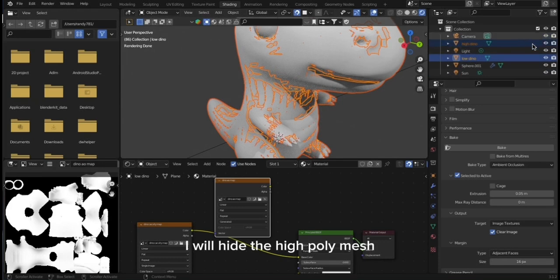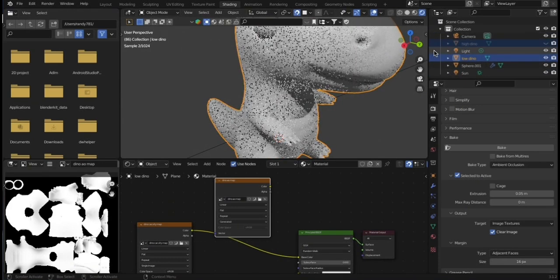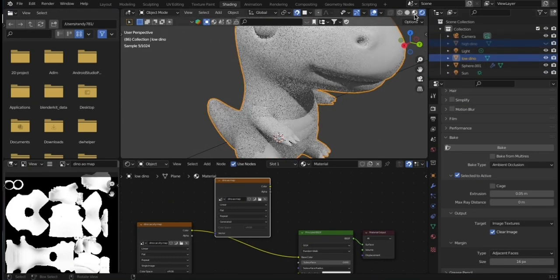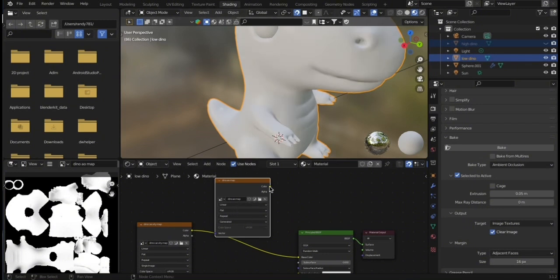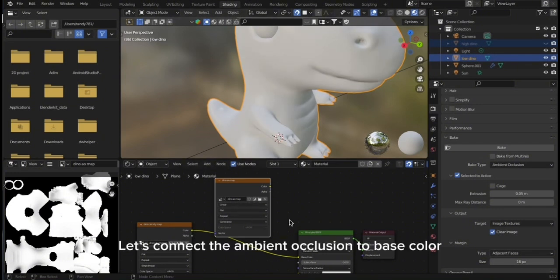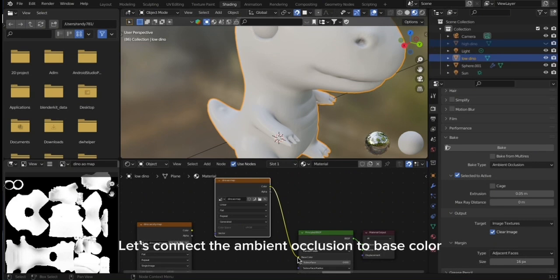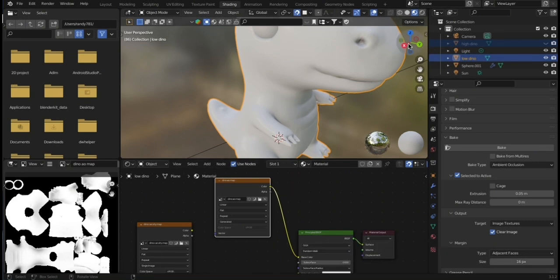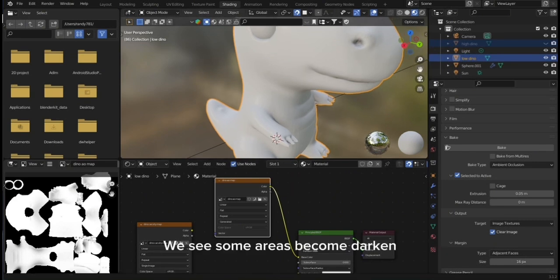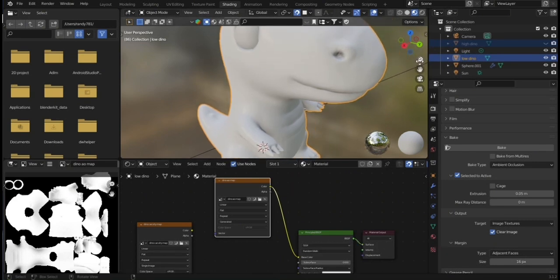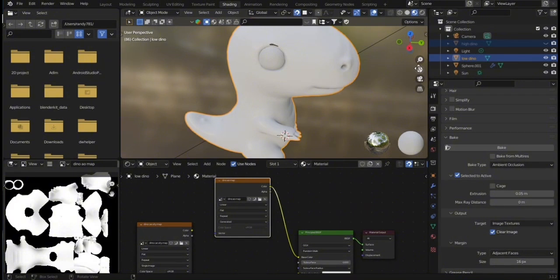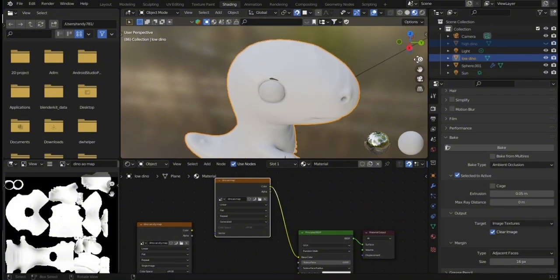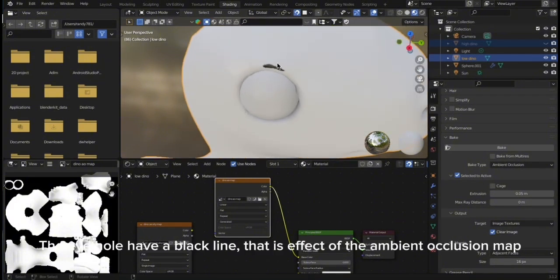I will hide the high poly mesh. Let's connect the ambient occlusion to base color. We see some areas become darkened.